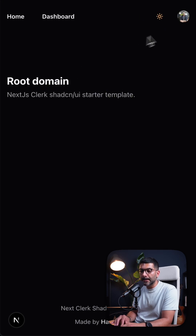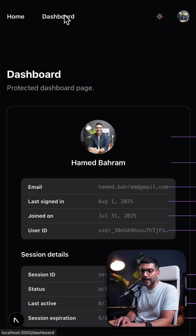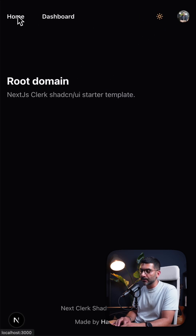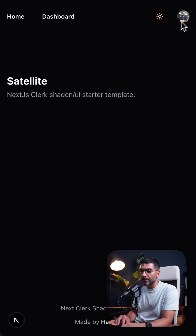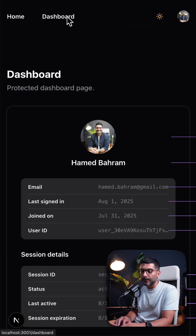Now I'm logged in inside my root application. I can go to the dashboard, which is a protected page. If I go to my satellite domain and refresh, I'm now logged in there as well and can access the protected dashboard.